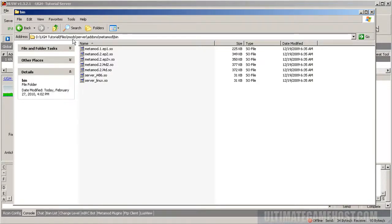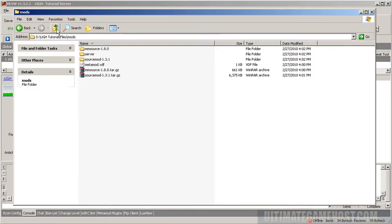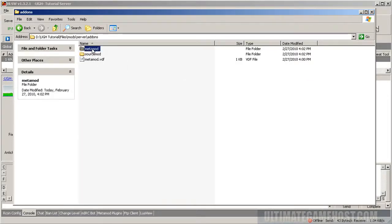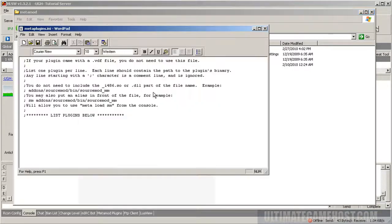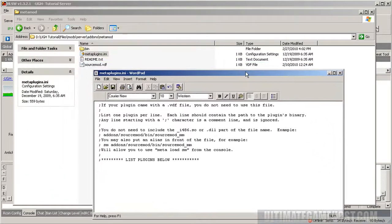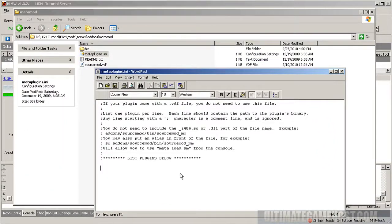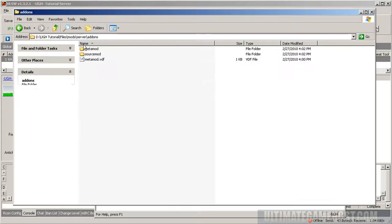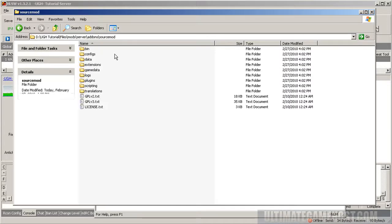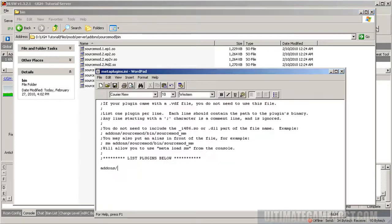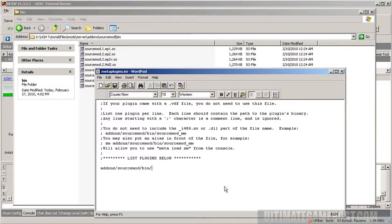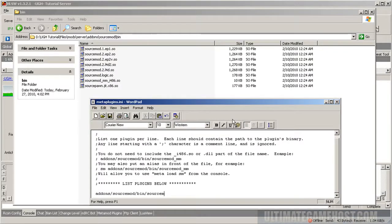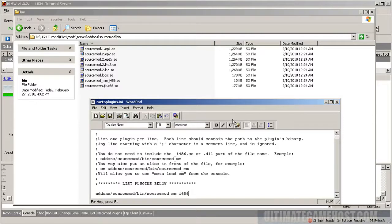Now we need to add the line for the meta plugins. There's already an example in there, but we want to add Source Mod to this list. We know we're inside the add-ons directory and we have Source Mod, then bin and source_metamod. So we'll do addons sourcemod bin sourcemod_metamod_i486. You don't need to write the .so.